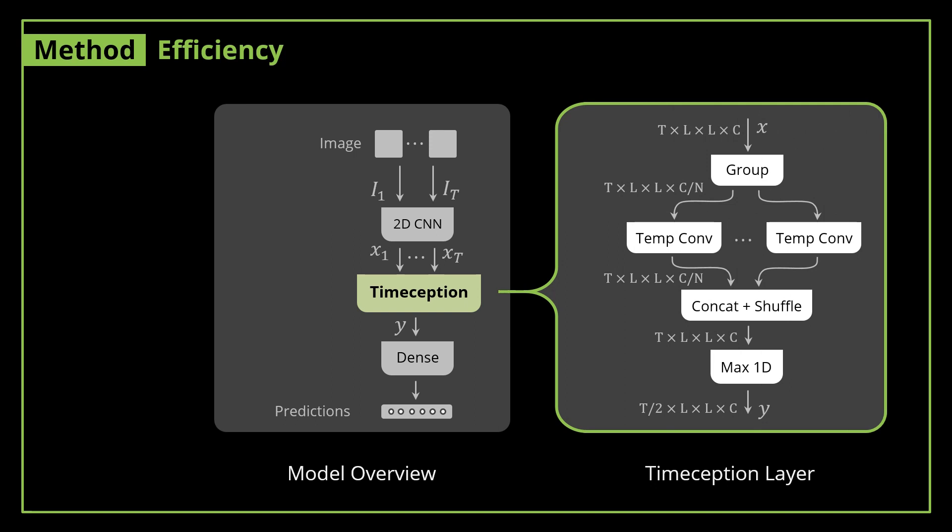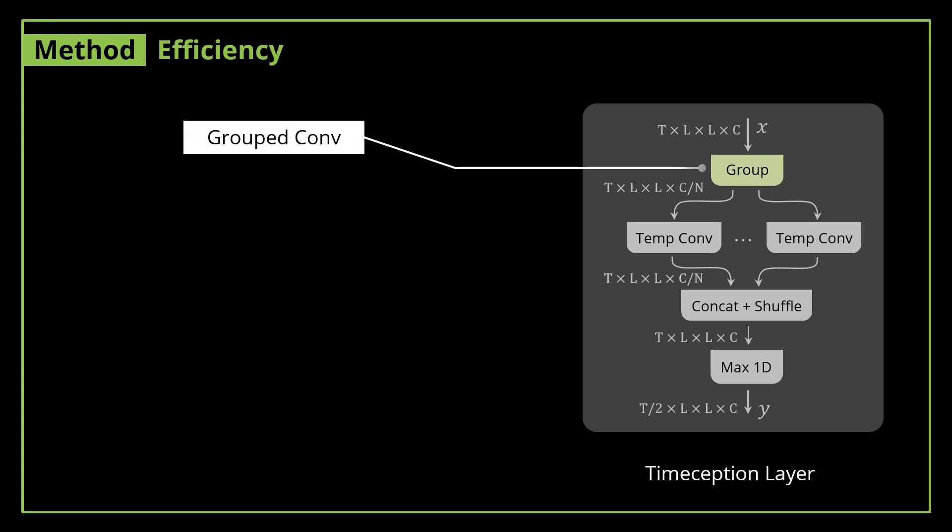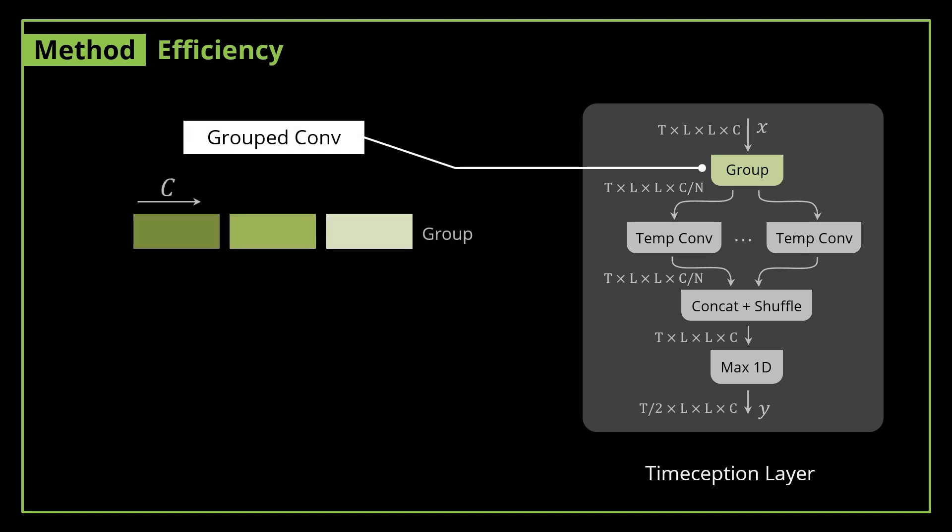So let's delve inside the Timeception layer and see how it is built with efficiency in mind. First, we make use of grouped convolution to reduce the complexity of convolution operation, be it spatial or temporal. Here, cross-channel correlations are modeled separately for each group.